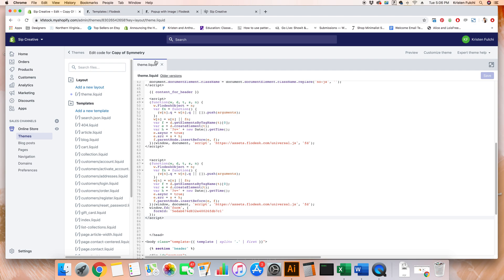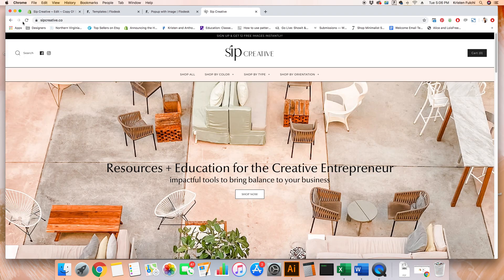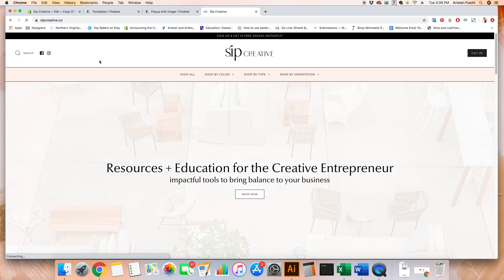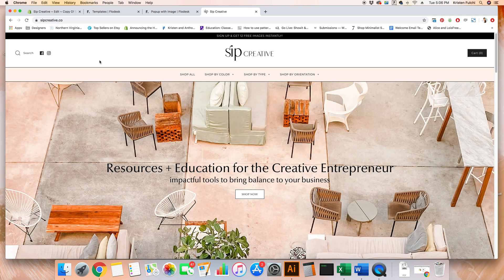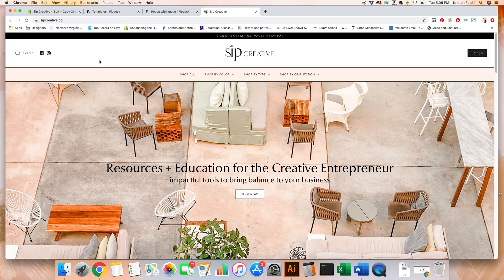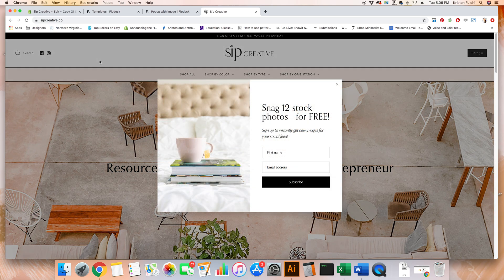I'm going to go ahead and go to Sip Creative so we can click refresh and you can see your final outcome. I have ours popping up after about five seconds. So we're going to wait just a sec. There we go. And your popup is complete.